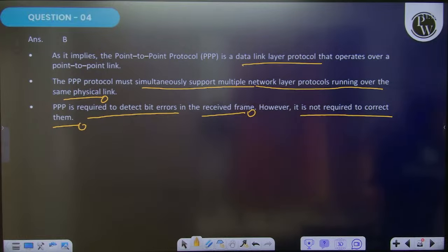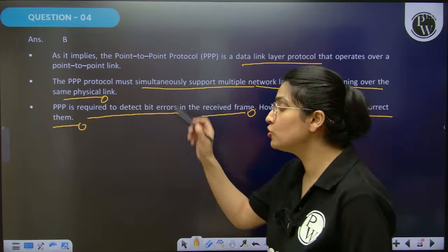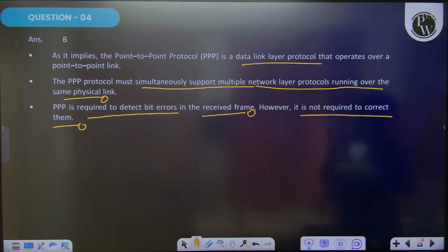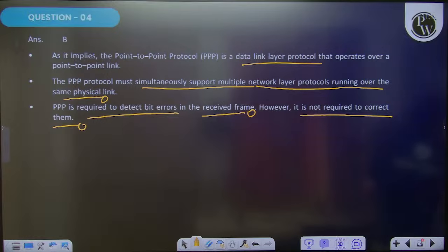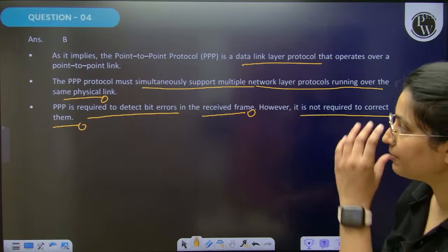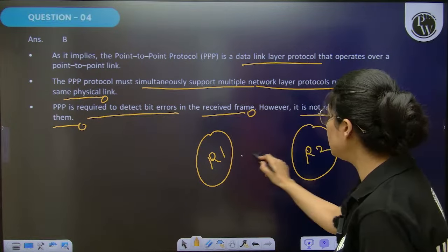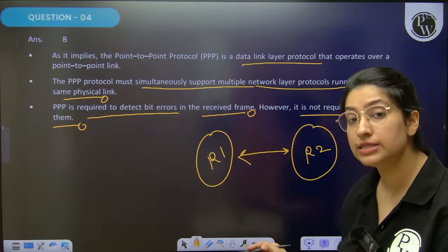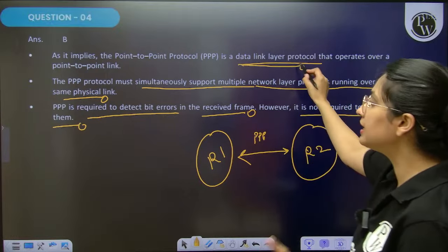PPP's work is only to detect errors, not correction. Additionally, authentication, transmission, encryption, and data compression are some extra work that PPP protocol provides. It is a data link layer communication protocol between two routers directly without any host — to allow communication between two routers without host, we use PPP protocol, which is a data link layer protocol, not network layer.